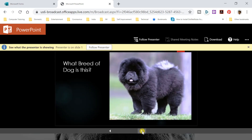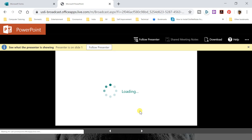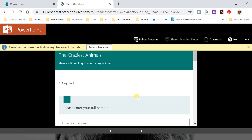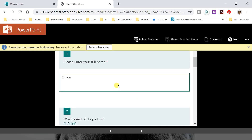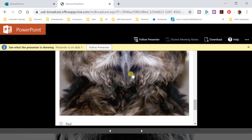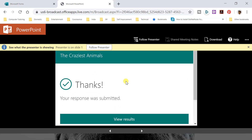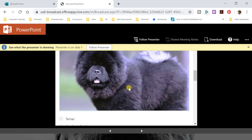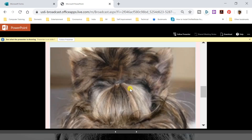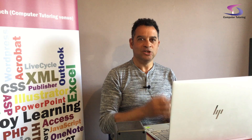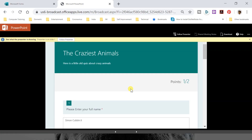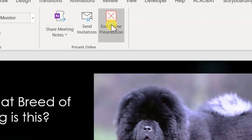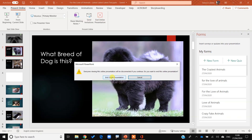As a simulated user, I click Next in the browser to advance through the slides. When I reach the form, I can enter my name, select my answer — say I get it wrong and submit. I can see whether my answers were right or wrong. When the presenter finishes, they click End Online Presentation to exit.